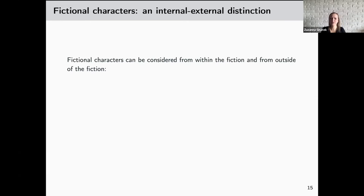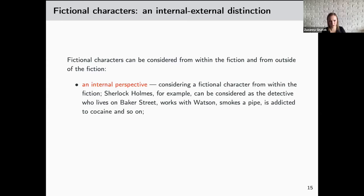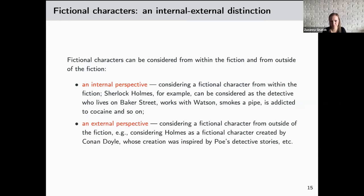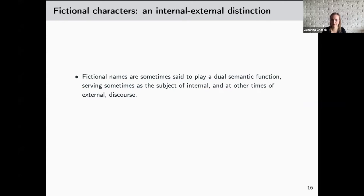I will begin with a distinction between internal and external uses of fictional names. Fictional characters can be considered from within the fiction and from outside the fiction. I will call an internal perspective one that considers a fictional character from within the fiction — Sherlock Holmes, for example, can be considered as the detective who lives on Baker Street and works with Watson. But he can also be considered from an external perspective, for example as a fictional character created by Doyle whose creation was inspired by a real detective's stories. Fictional names are sometimes said to play a dual semantic function, serving sometimes as subject of one discourse and sometimes of the other.